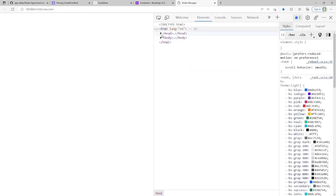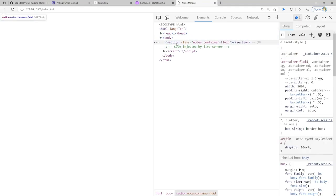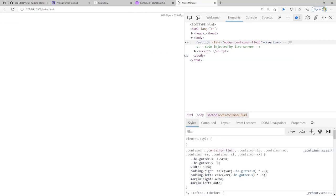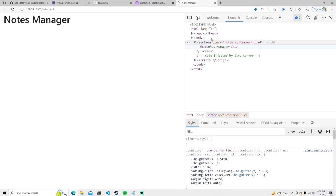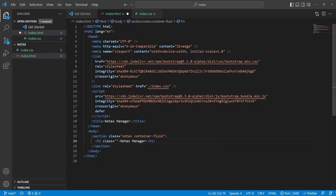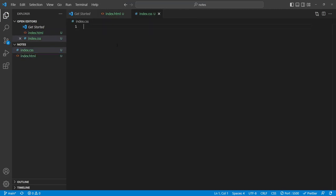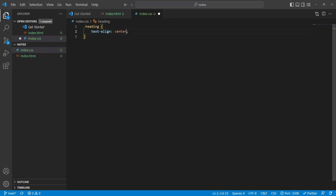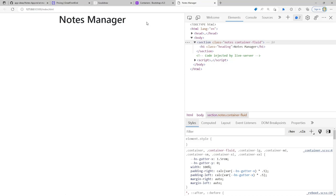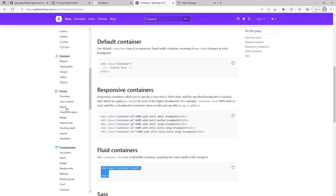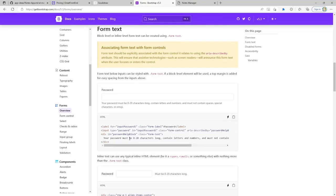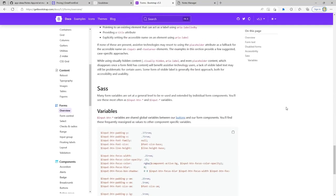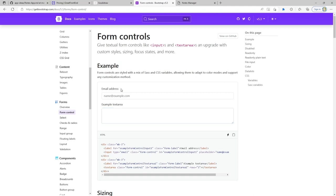Now let's add some basic CSS. I'll add a class called 'heading' with text-align center so it's nicely centered. Underneath that we'll put our form. Bootstrap has a nice form example — I'll take those form controls and place them right under the h1. I'll rename the fields to be relevant to our project: a 'heading' label with a text input of id 'heading', and a 'content' label with id 'content'.